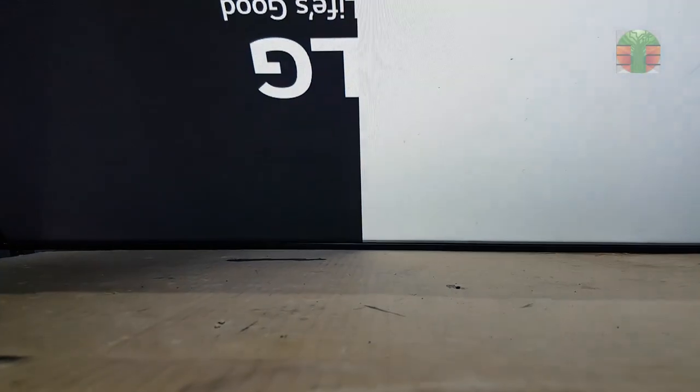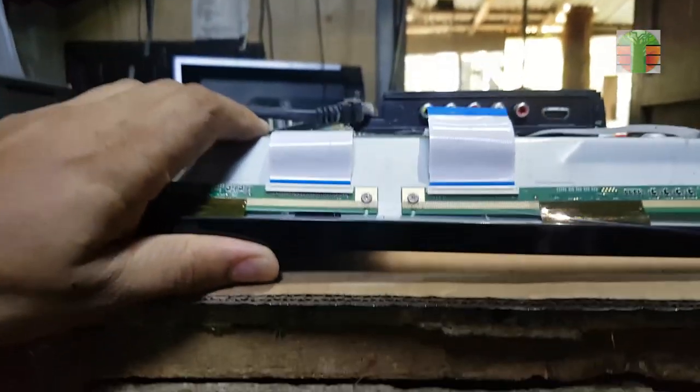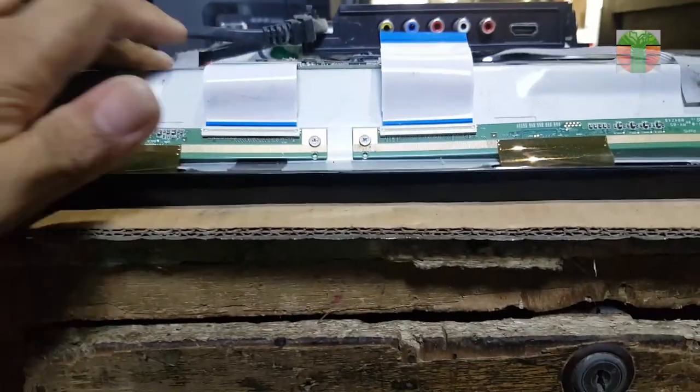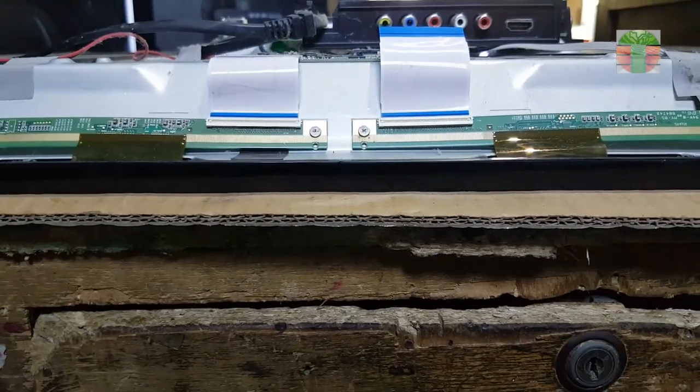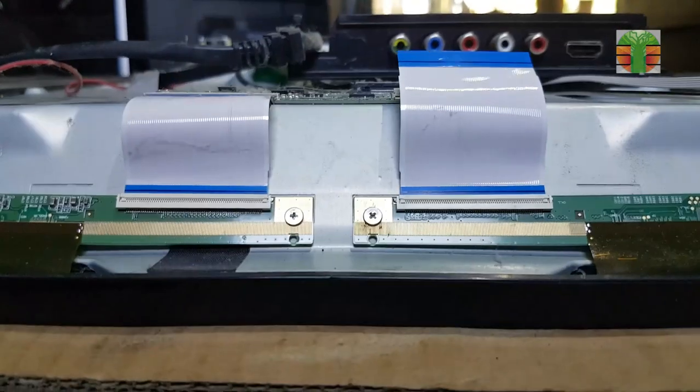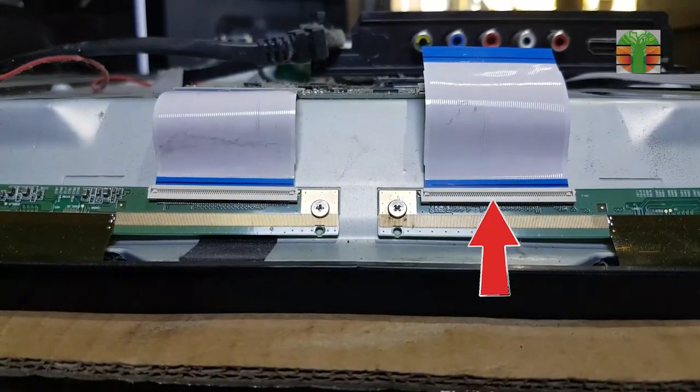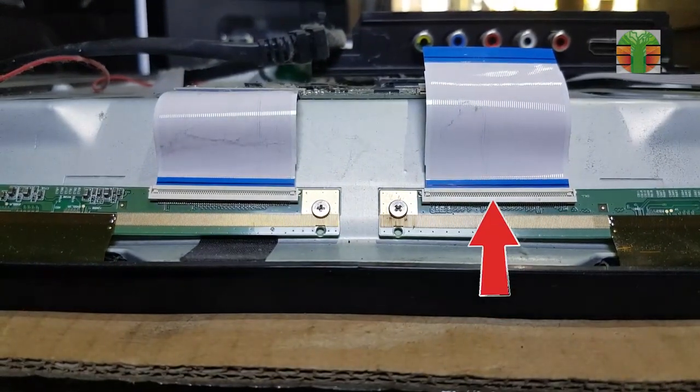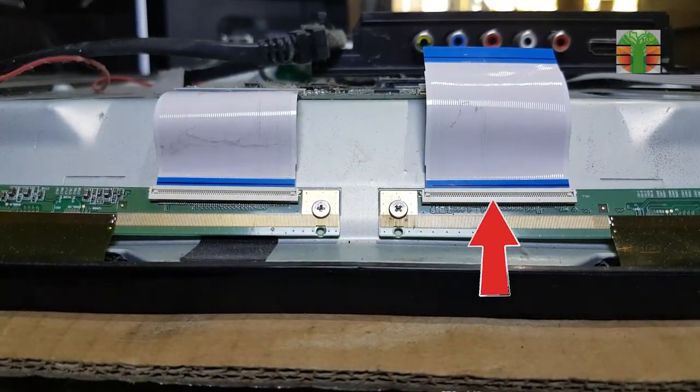Now half of the screen is okay, which means this side is the one that has the shorted CLK. So let's go.